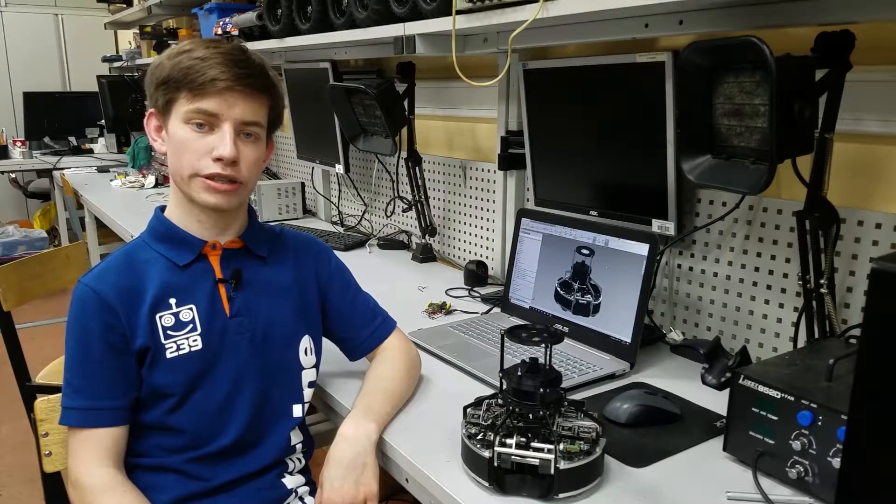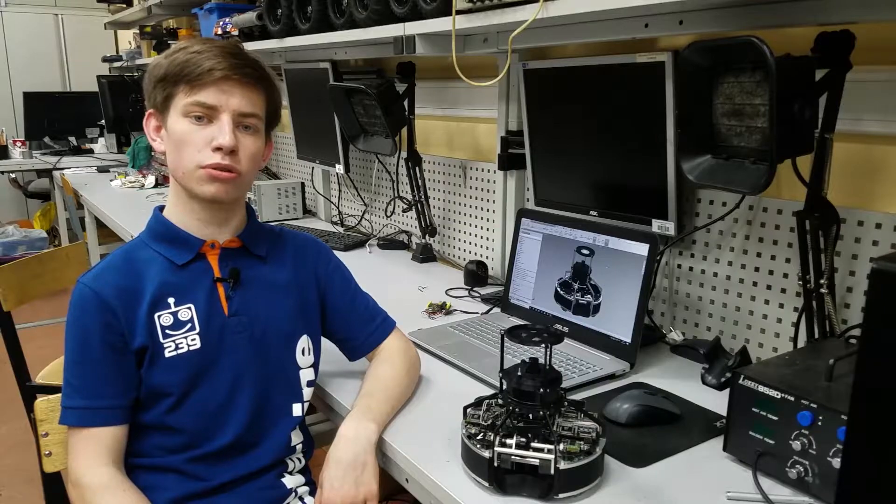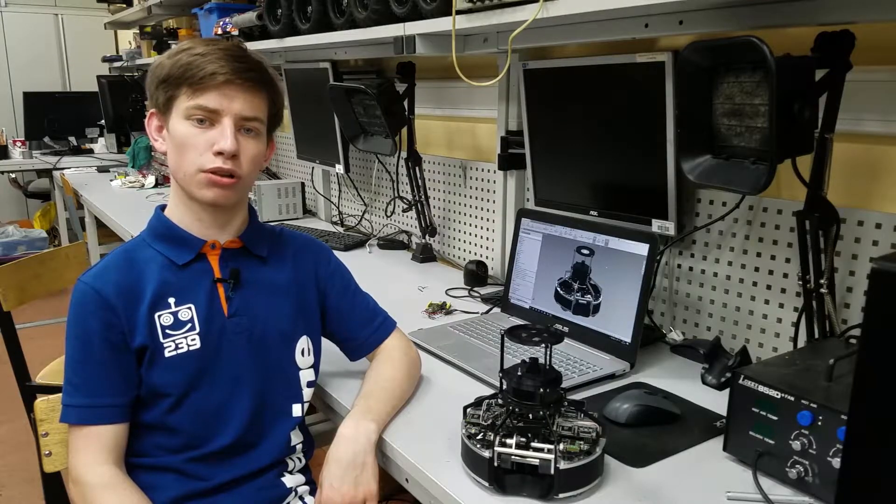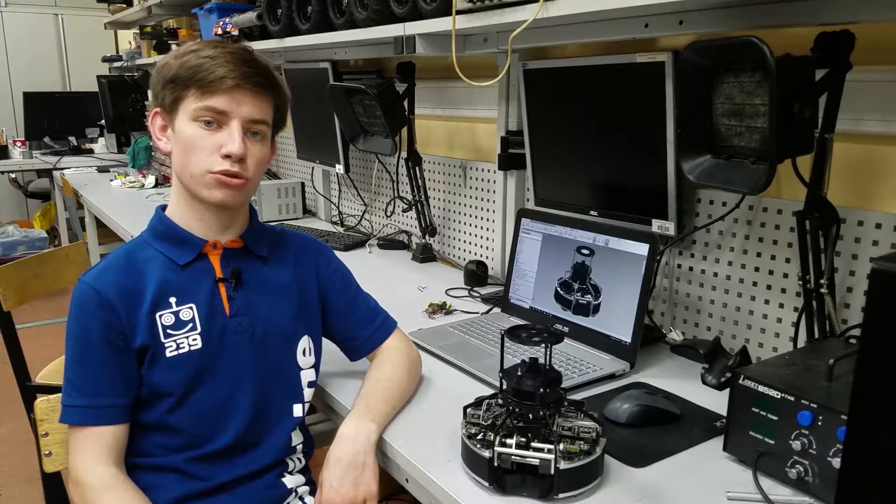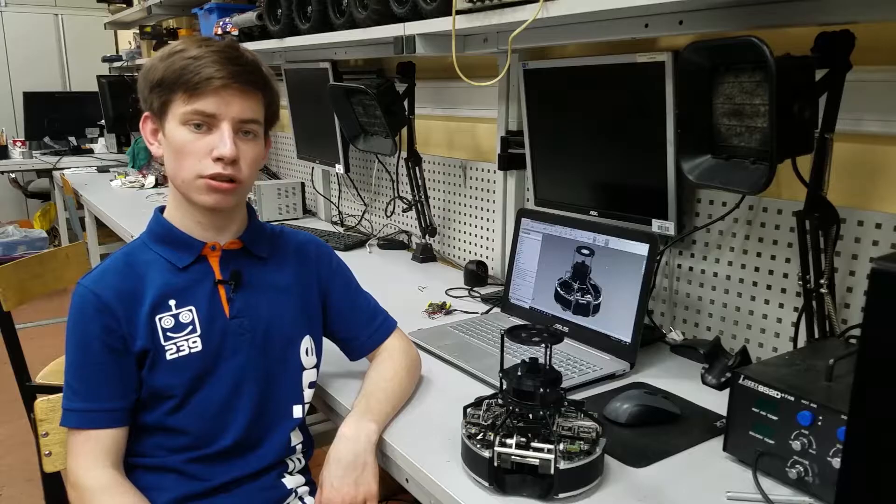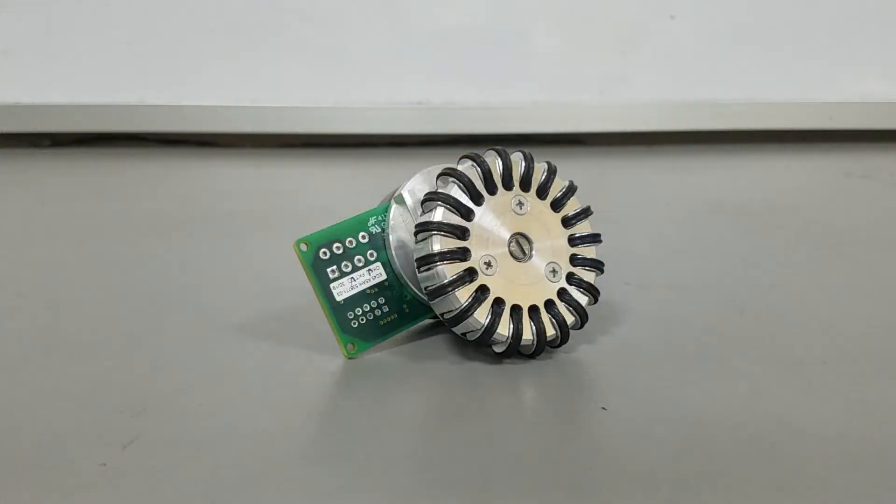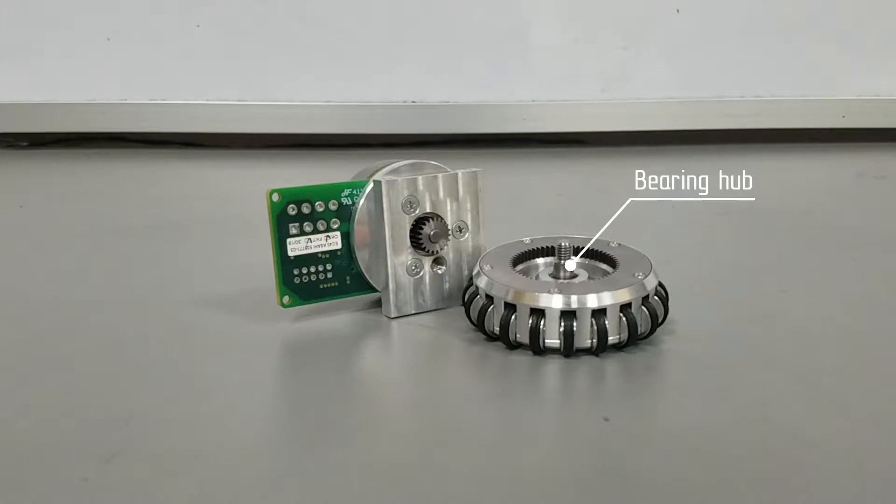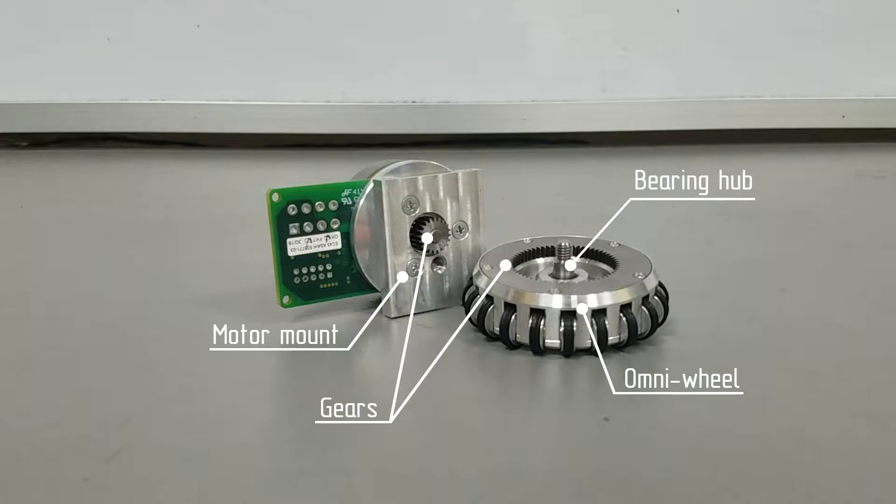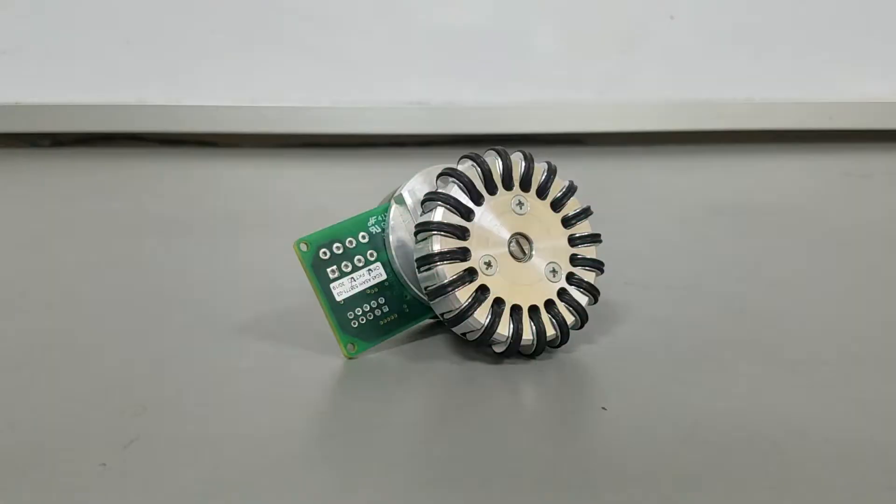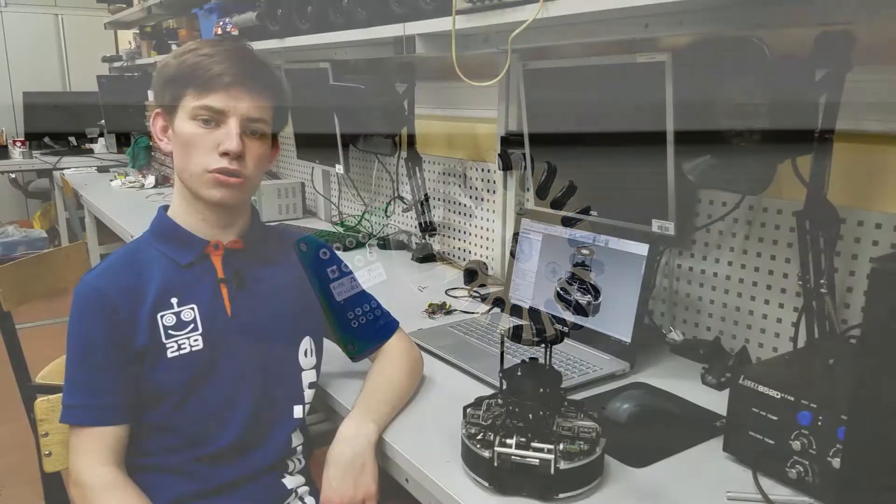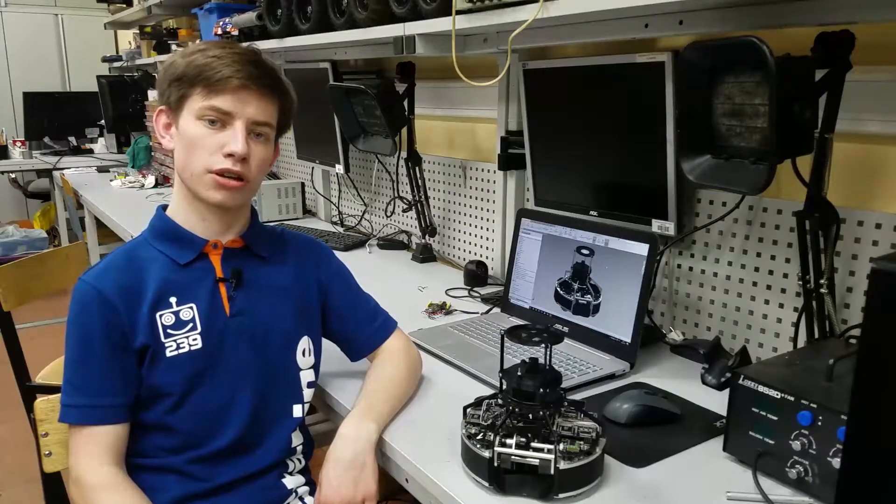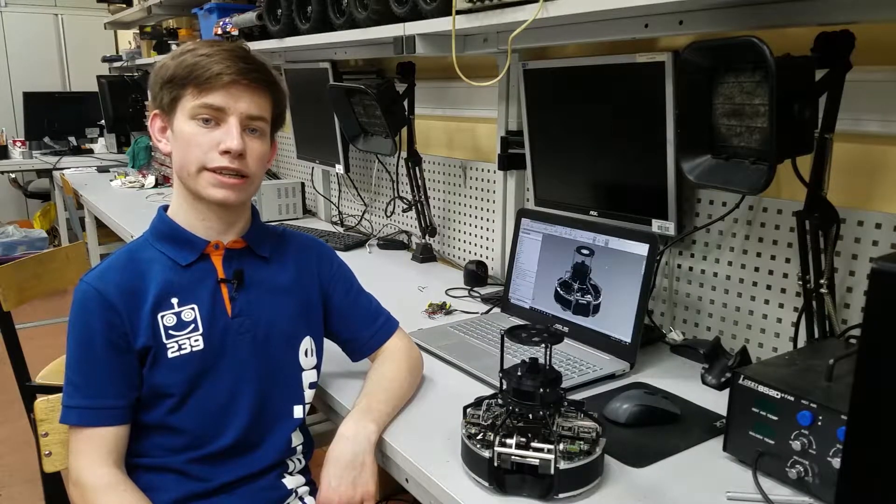First of all, this year we began to use Maxon brushless motors instead of brushed Pololu. And to use them properly I made special OmniWheel modules. Each of these modules consists of bearing hub, built-in gearbox with gear ratio 3 to 1, OmniWheel itself, motor mount and motor. Such construction minimizes all radial loads on the motor shaft and also it allowed us to make all wheels exactly the size that we need.